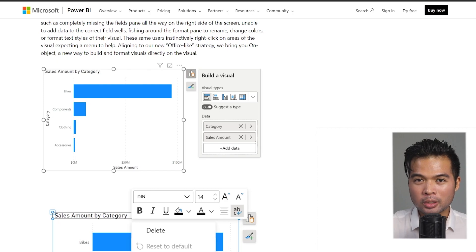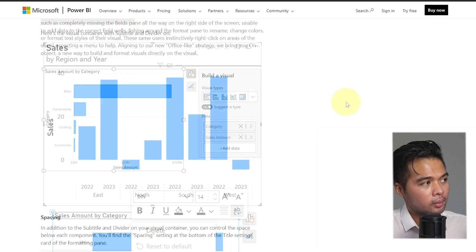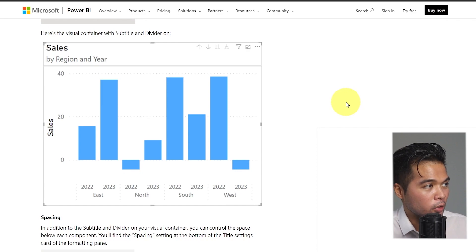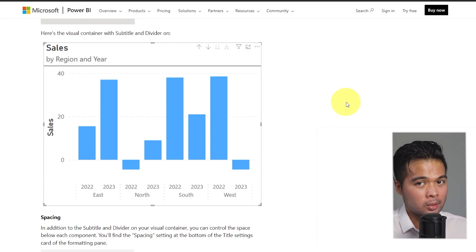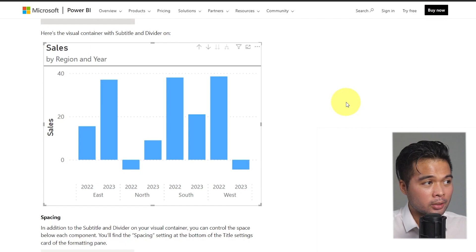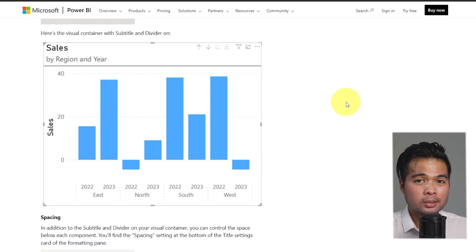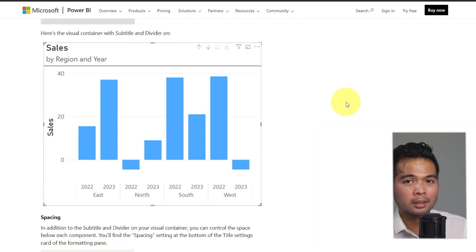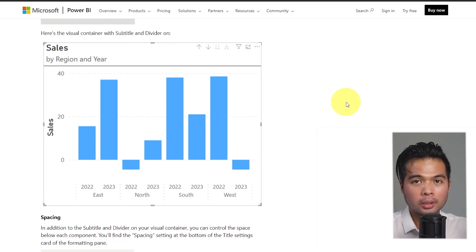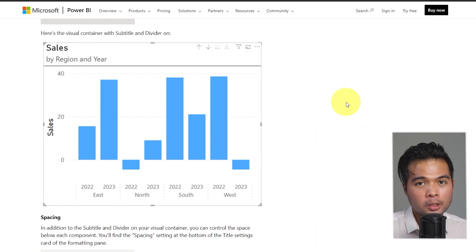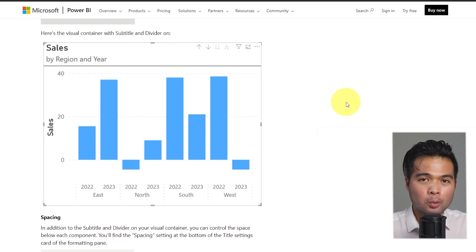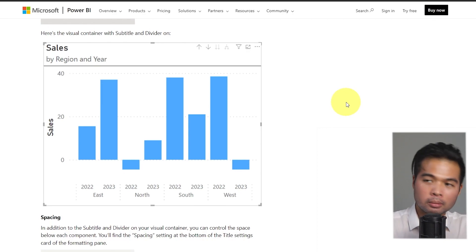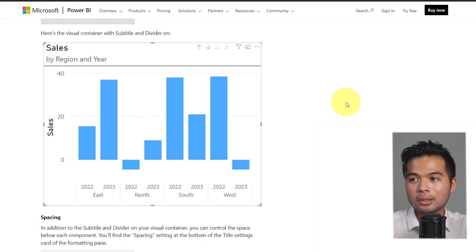There are new improvements to the visual containers that you can put in your reports. First is you can now add subtitles underneath your titles which allows you to add more context to the visual that you're showing. There are other improvements too, like being able to add a divider between your titles and your visual, and there's also a way to now add more padding or custom padding in between your regions like your title, your subtitle, and your visuals.